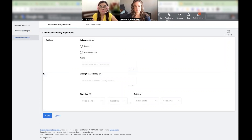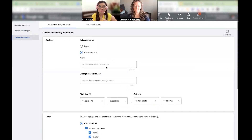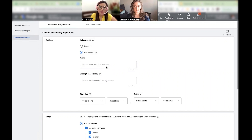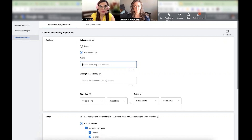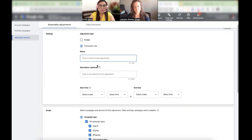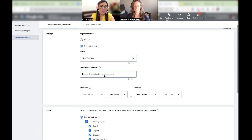You can let them know what adjustment type you want to do — the budget or the conversion rate. Let's say this upcoming New Year's you're going to have a sale and you expect an increase in conversion rates. Then you select the conversion rate option and put a name to it. You can also add a description, which is optional.